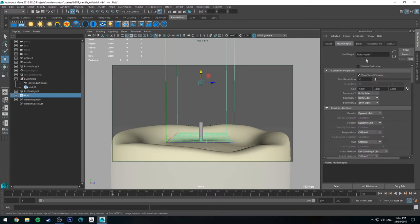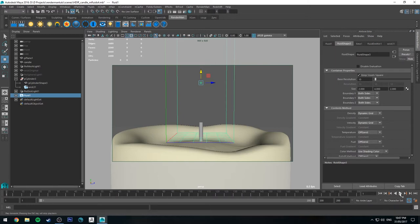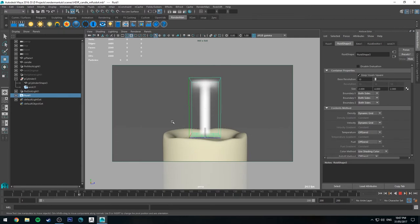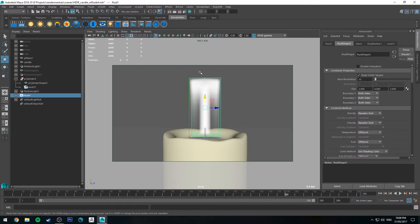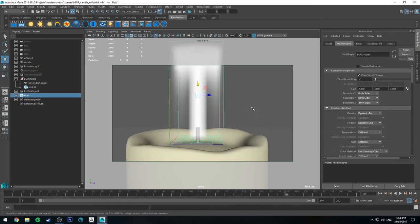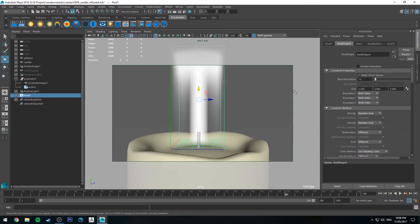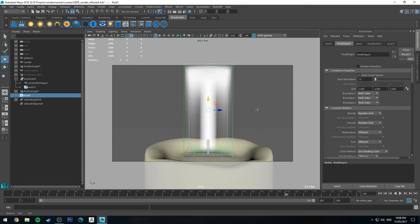Going back over to the fluid shape tab now. If I just run this, so every time we want to see what happens to the simulation, we have to play through the timeline. So as you can see, it's sort of having this geyser effect at the moment. It's hitting the top of the container and then it's coming back down. Which is fine, while it looks fun, it's not exactly a flame, but we'll get there in a second.